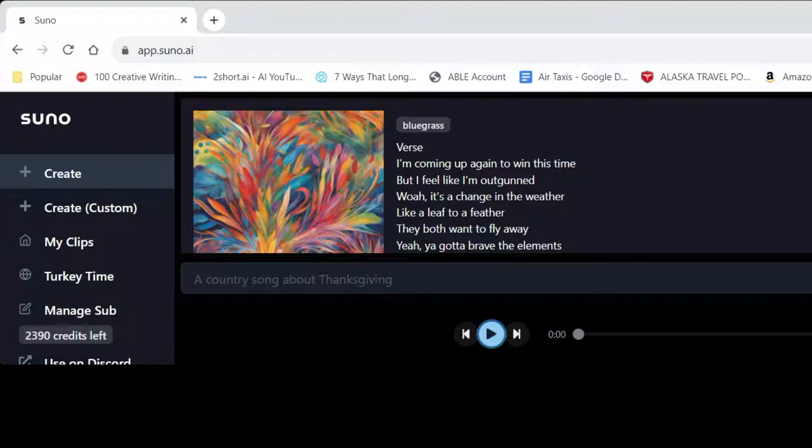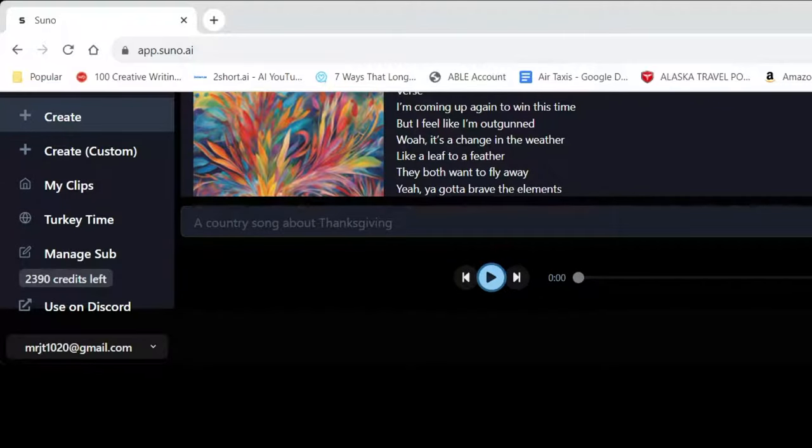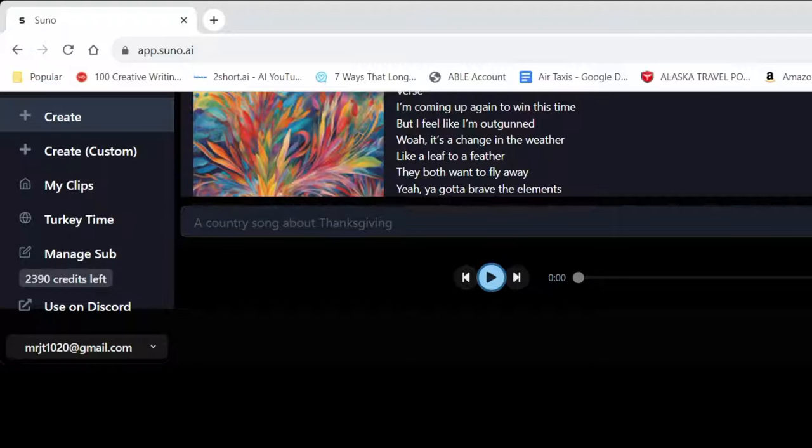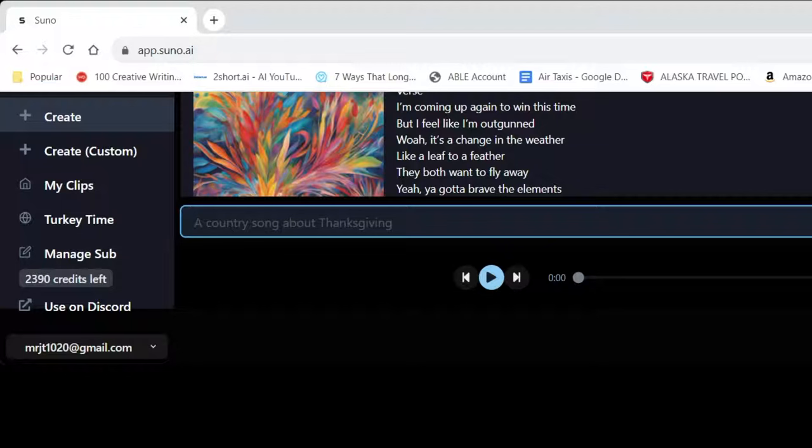They give you like a ton of credits to mess with, but by default you're given I think 250, and each song is five credits. I think that's how that works. But yeah, let's go ahead and explore this really quick.